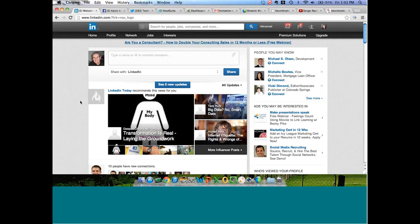Hi folks, this is Kevin Knievel in beautiful Monument, Colorado, and I'm delivering a brief webinar today on behalf of the Schweiky Media Business Booster Webinar Series on LinkedIn Groups. I'm going to talk about how to leverage LinkedIn Groups for lead generation, marketing, business development, branding, and all kinds of sales and client acquisition purposes.